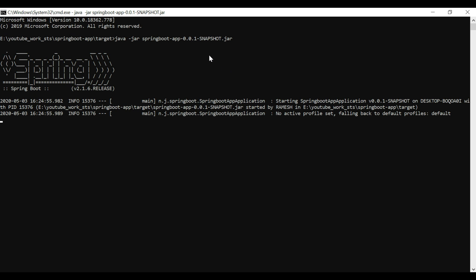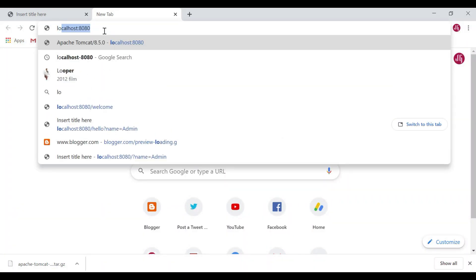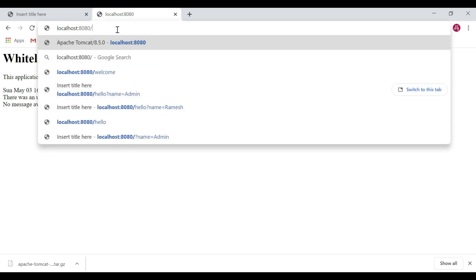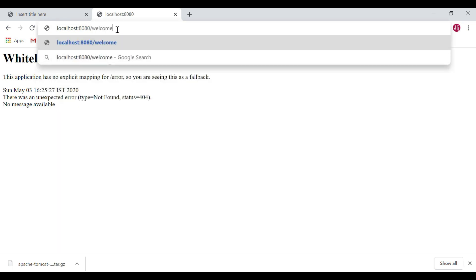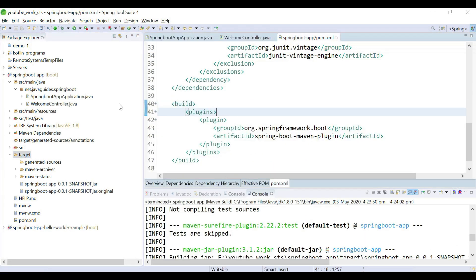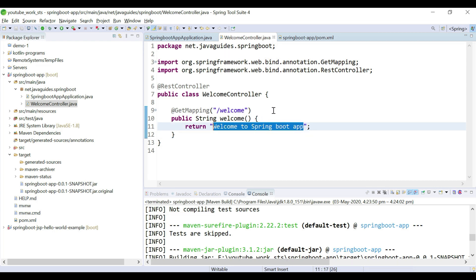This will run the Spring Boot application in an embedded Tomcat server from the command line. The embedded Tomcat server started on port 8080 — that is the first option using java -jar. Let's open the application in the browser. Go to Chrome, type localhost:8080/welcome, and we can see the REST API returns "Welcome to Spring Boot App" — the string is printed in our web browser.